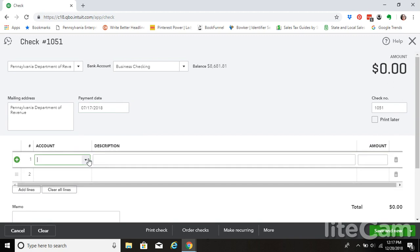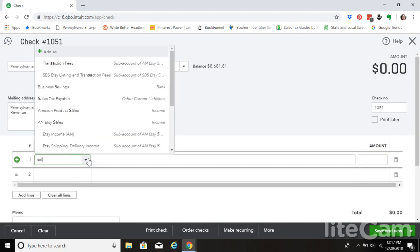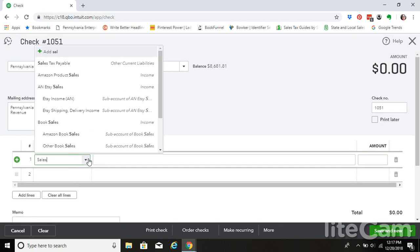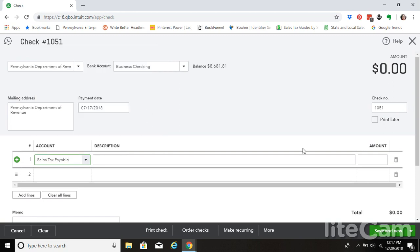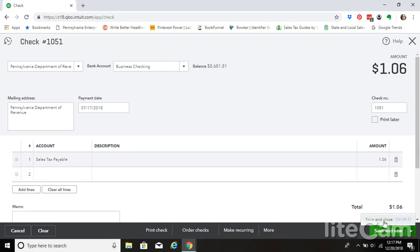So then the account that we are going to select that this goes to is actually the sales tax payable account and other current liability. So when we do this and the amount is $1.06, we're going to go ahead and write that check, and then we're going to save and close.